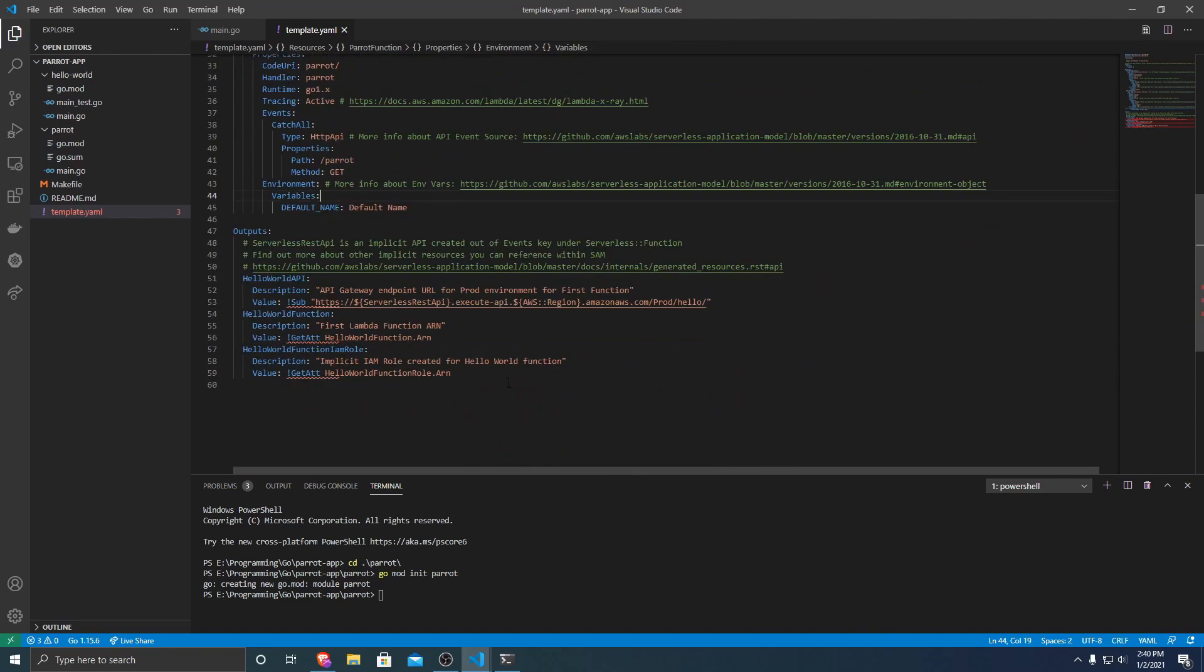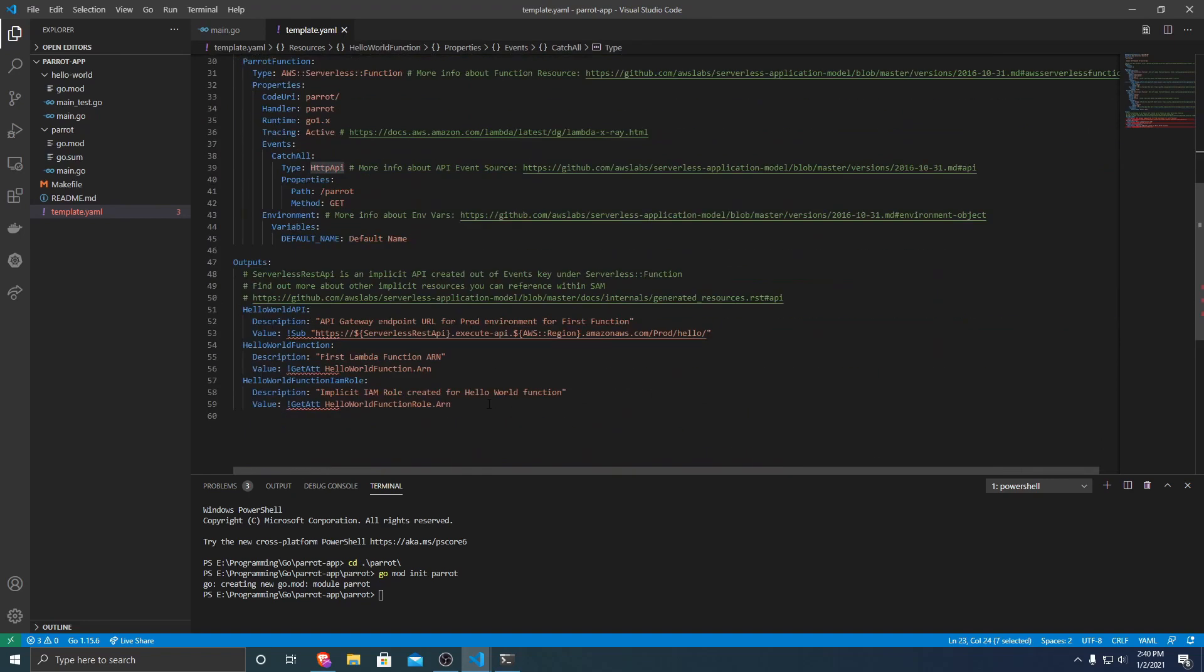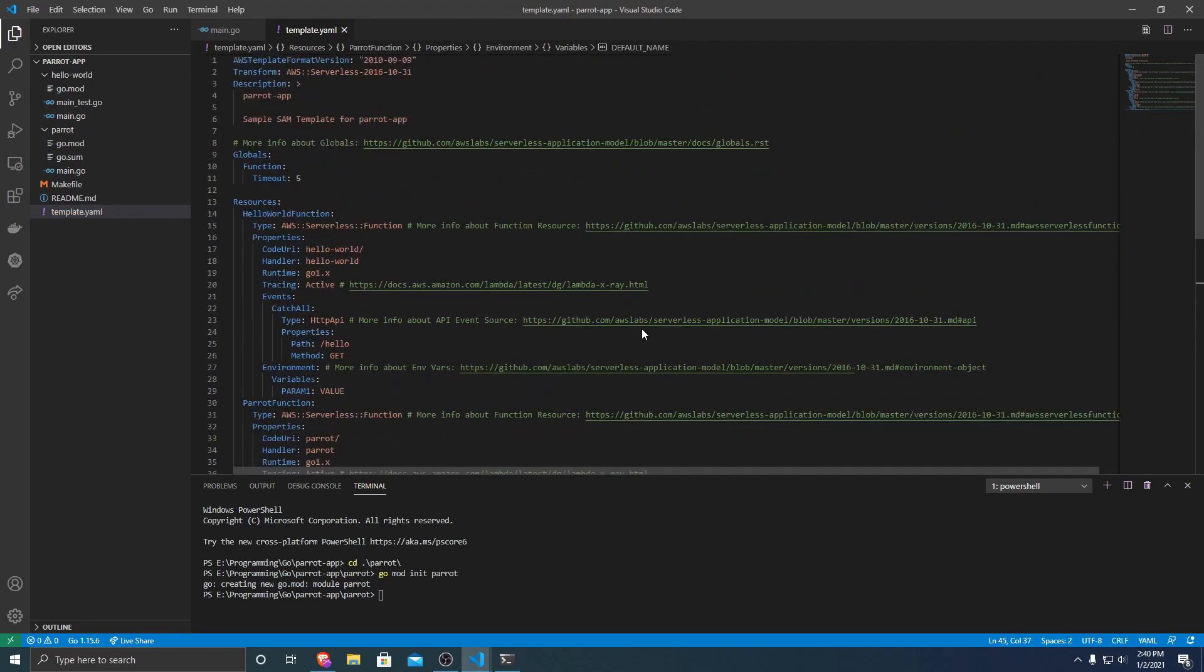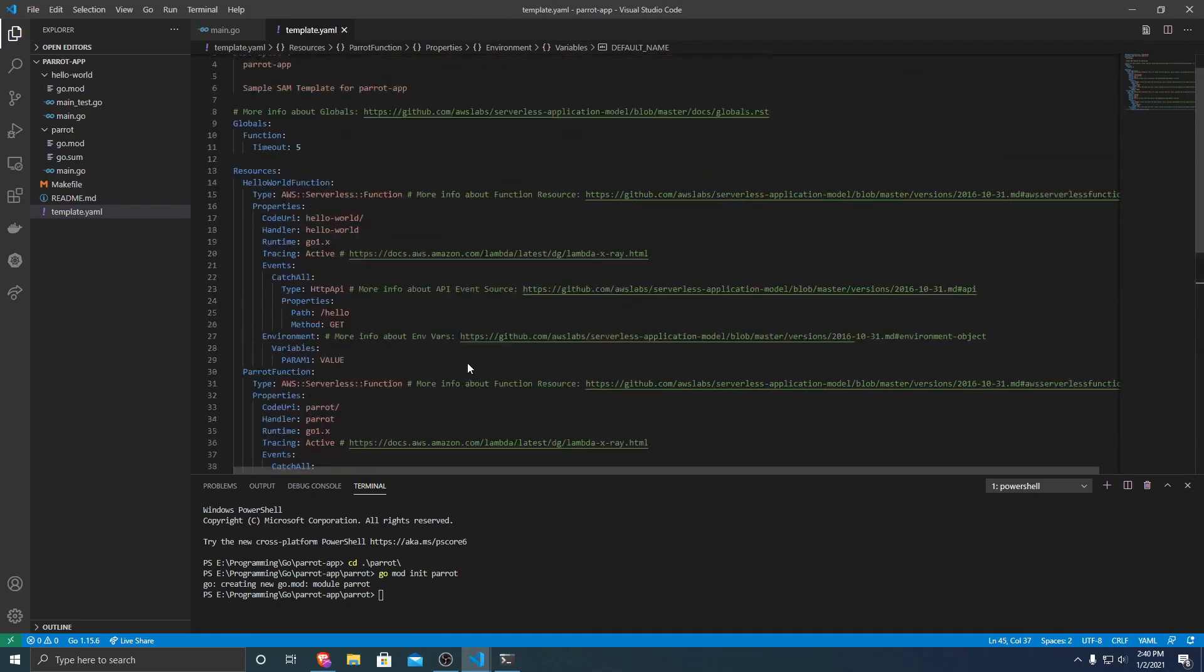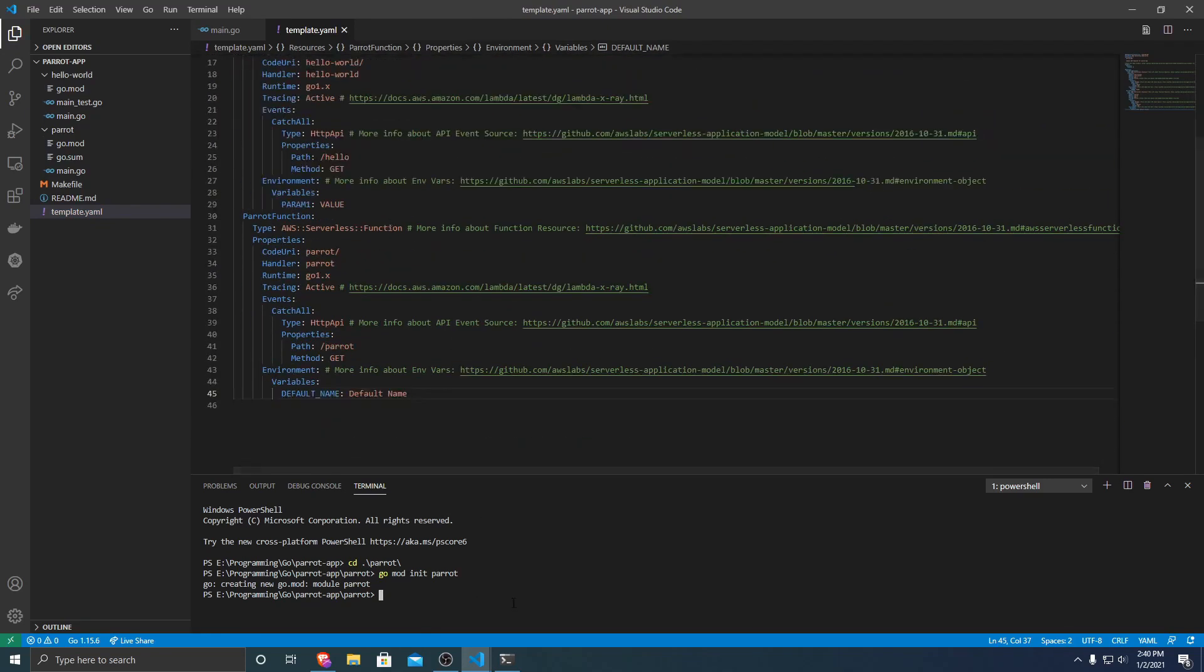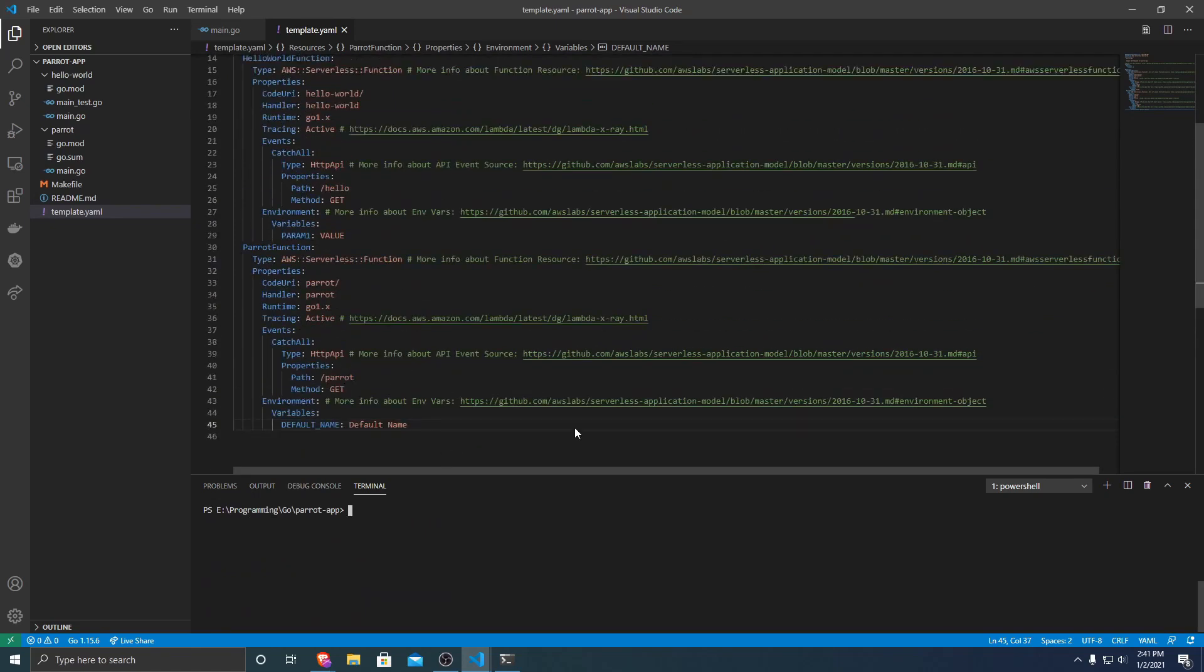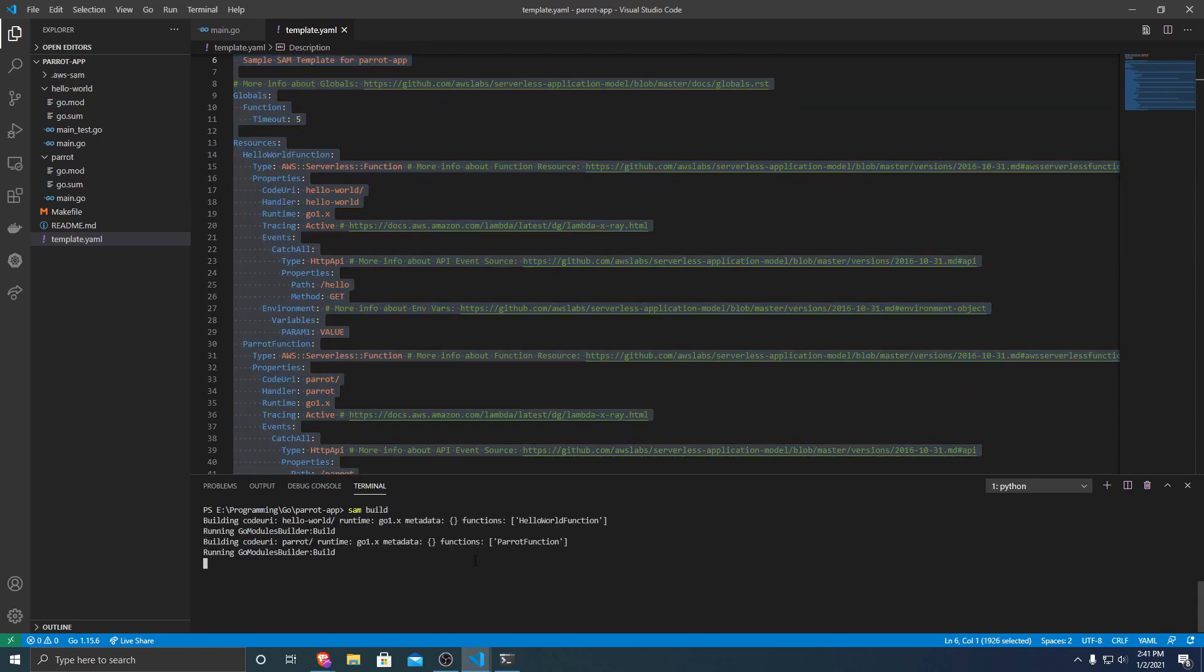So because we adjusted from an API to HTTP API, we're going to need to delete the outputs because some environment variables get changed from that. And then we should be good to go. So after we have finished our template, what we're going to want to do is we want to run sam build. And what this will do is it will build all of our Lambda applications for us.